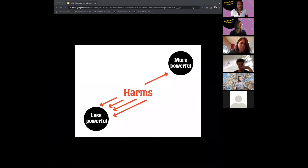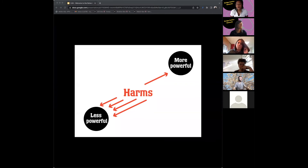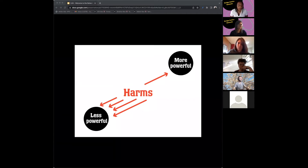When we flip this and think about harm, harm is in the middle and it's red, with many arrows going toward the less powerful and one arrow toward the most powerful. The harm tends to fall most likely on those who are already marginalized — community members, users engaging with the product, and workers who contribute to the production of that thing.